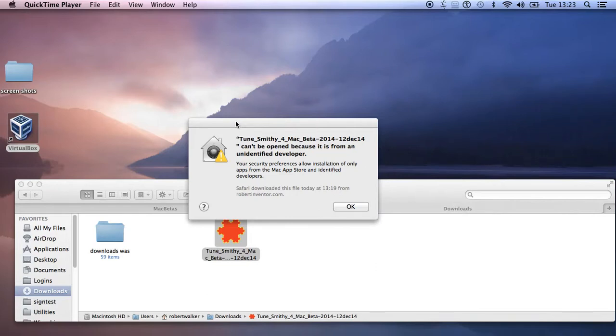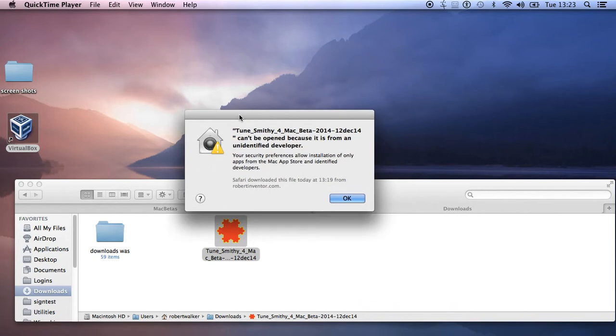Hello, I'm Robert, and I want to talk about this message you'll get when you first download any of my programs on the Mac. You'll get this message that it's from an unidentified developer.